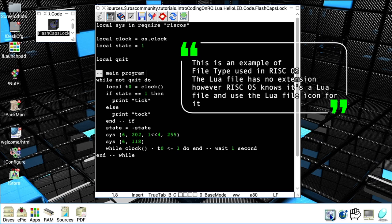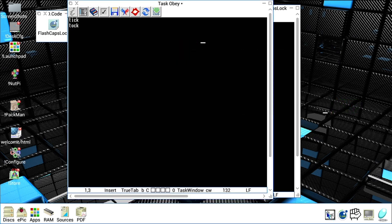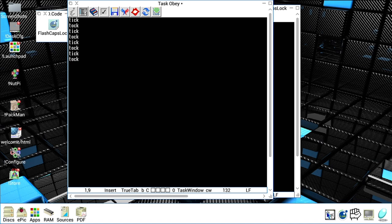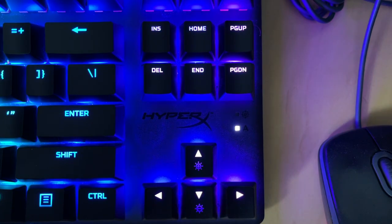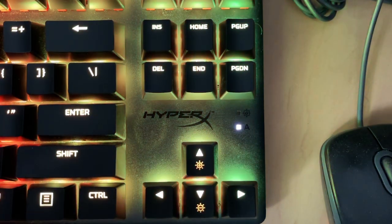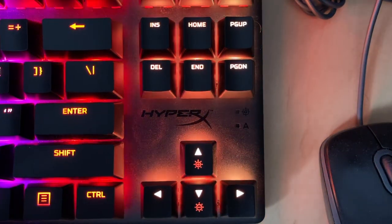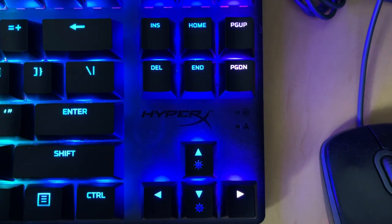As you can see, it is now printing on the screen tick tock, tick tock every second. If we have a look at the keyboard LED for caps lock, we will see that it is blinking at the same speed.